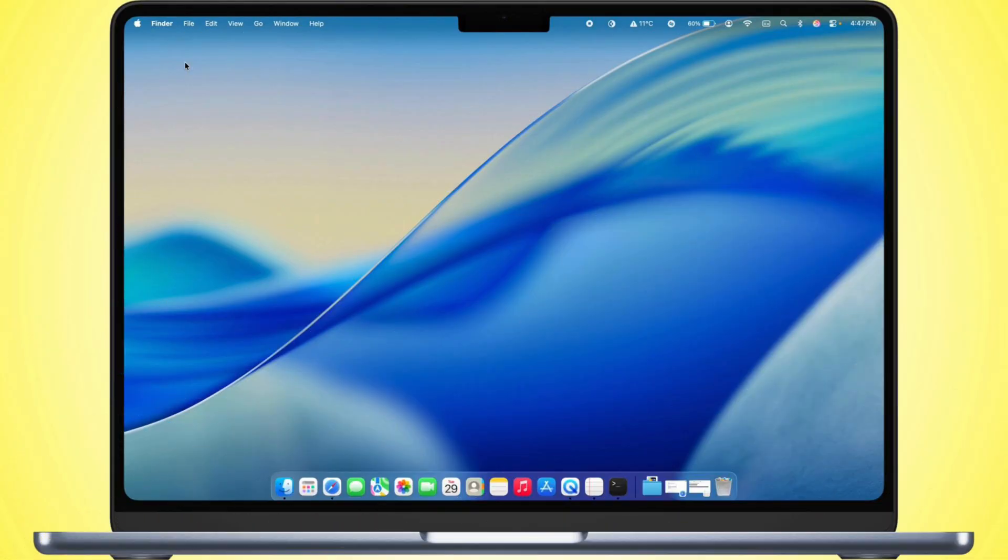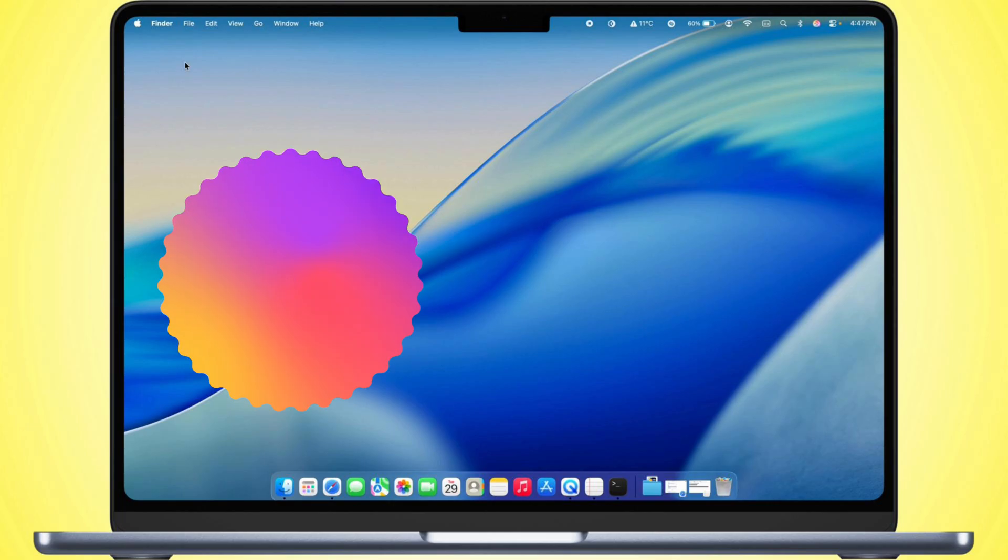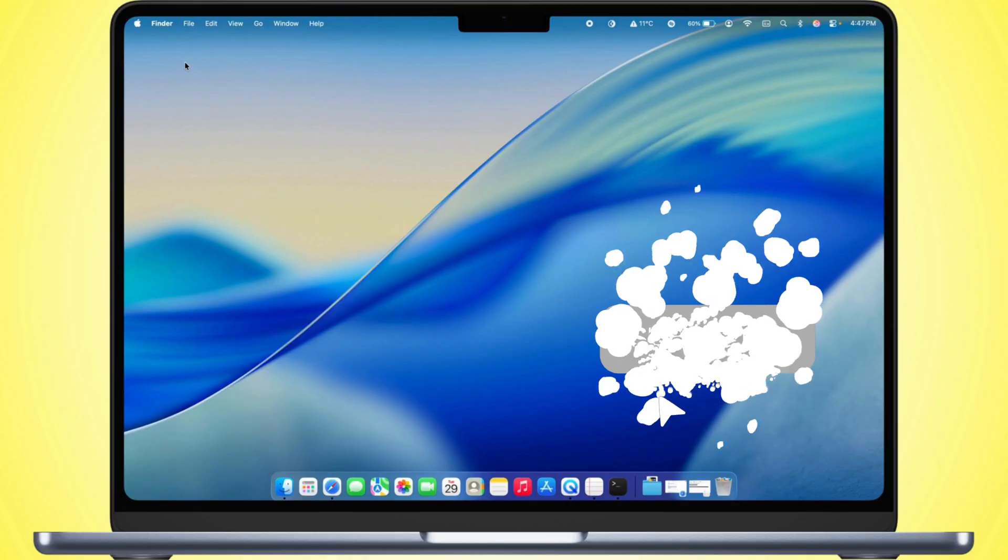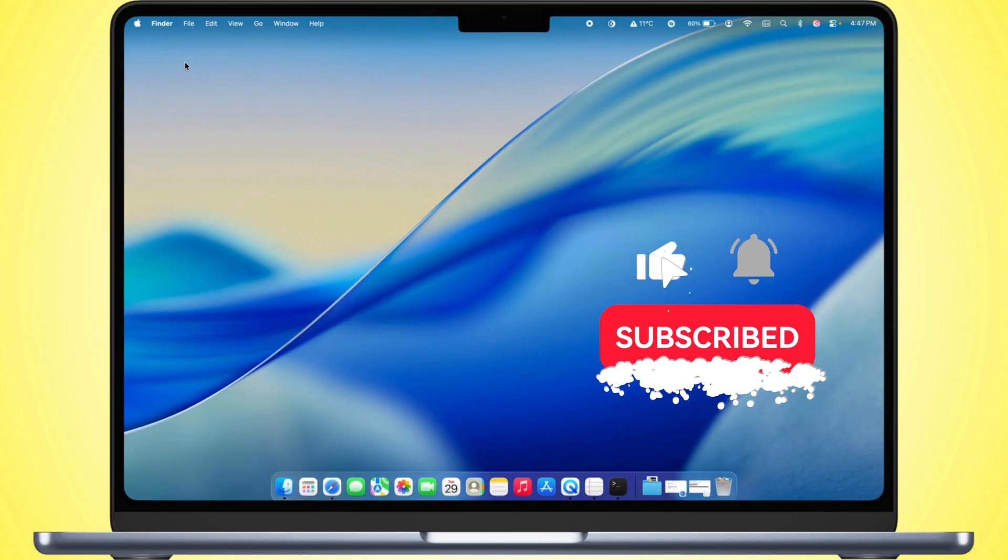That's all for today. After trying these methods, your Mac should be back online without any connection problems. If this video helped you out, don't forget to like and subscribe for more helpful Mac tips.